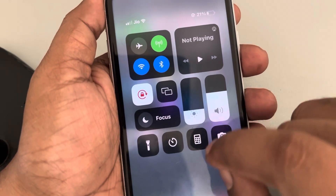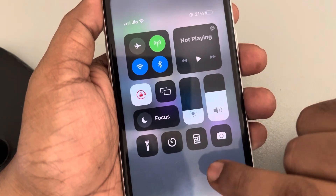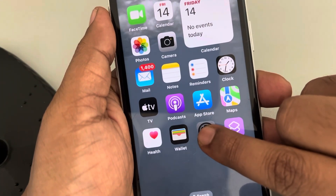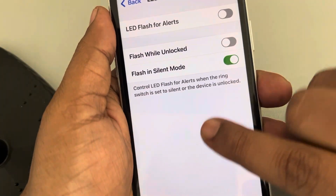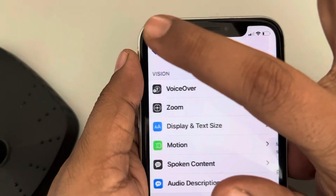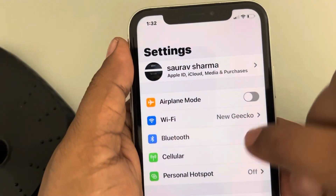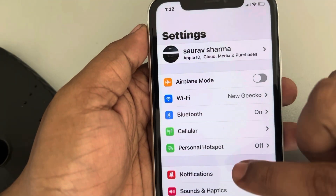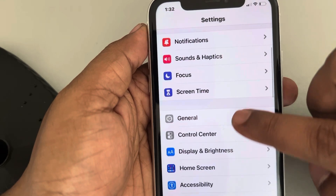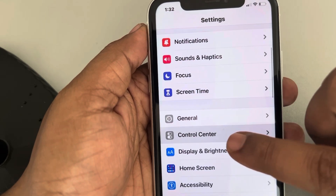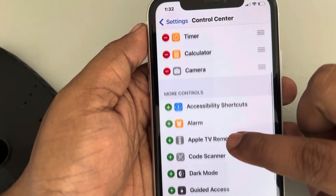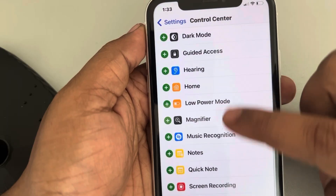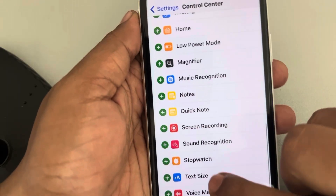If the screen recording button is not there, you can customize the Control Center. Just open Settings — once you open Settings it will open the home page like this. Now go to Control Center, tap on it, scroll down and find Screen Recording — here it is.